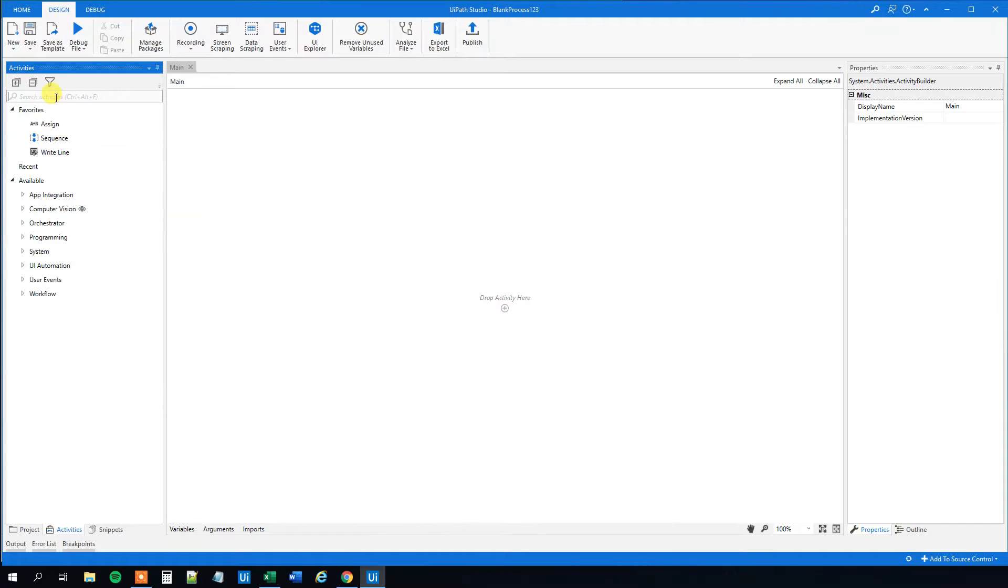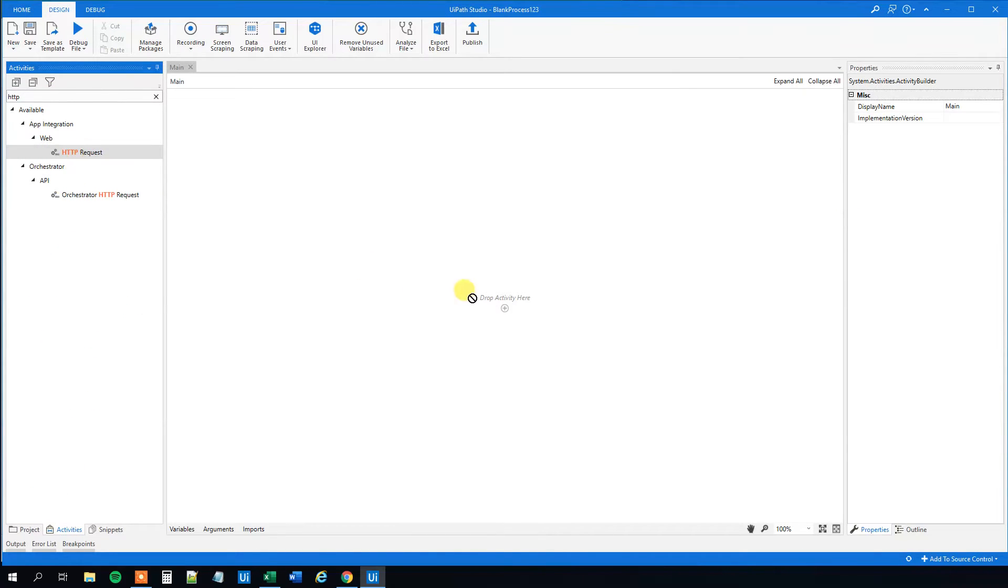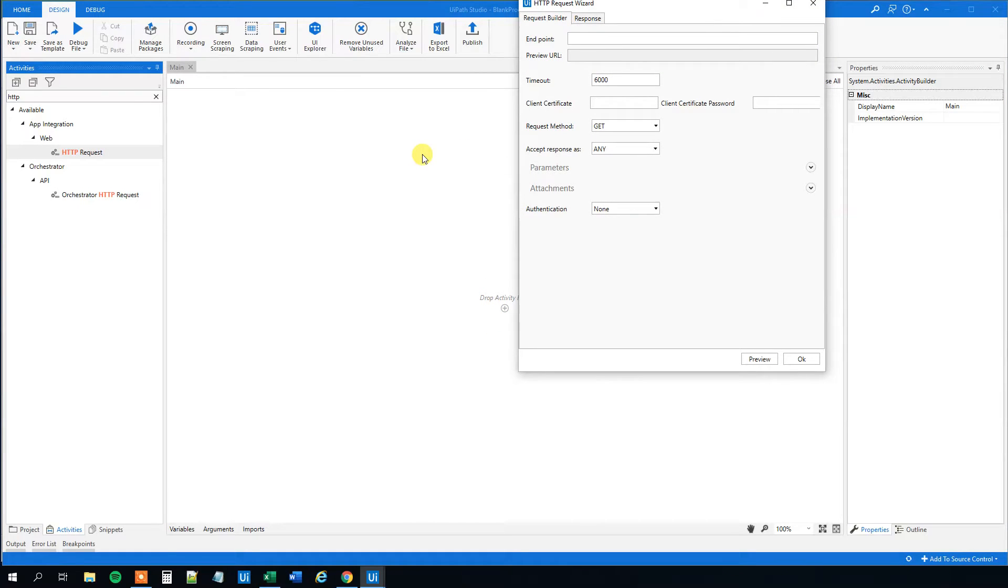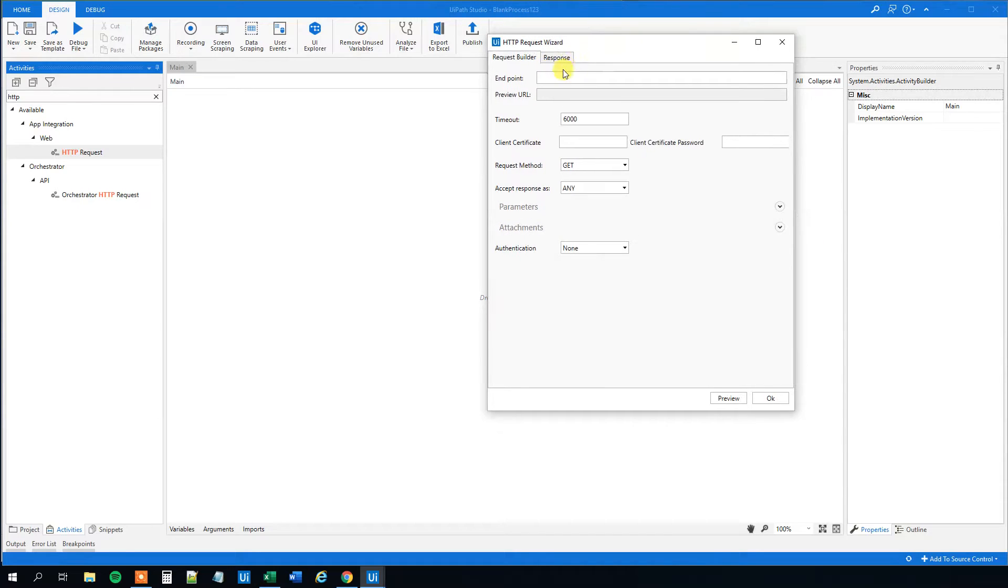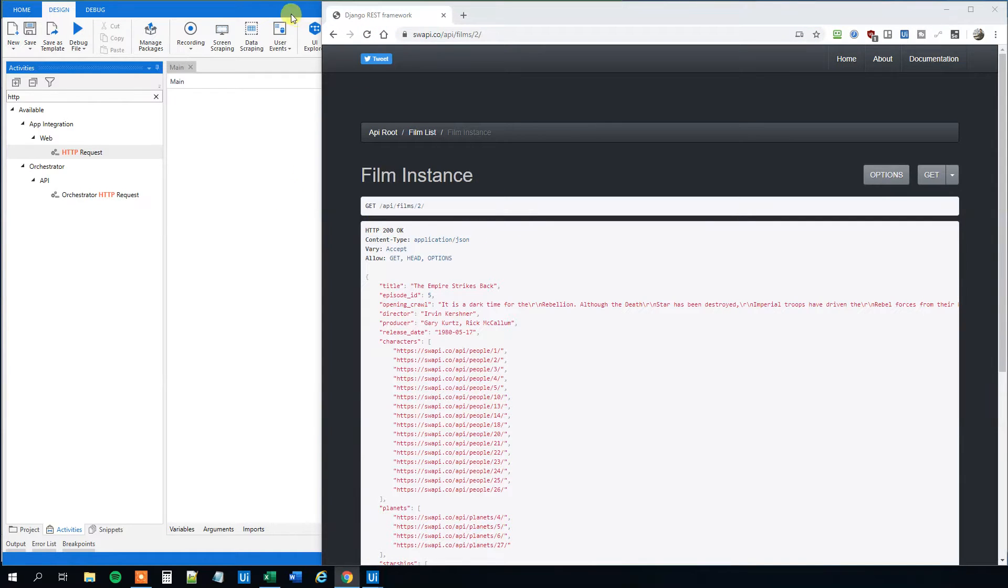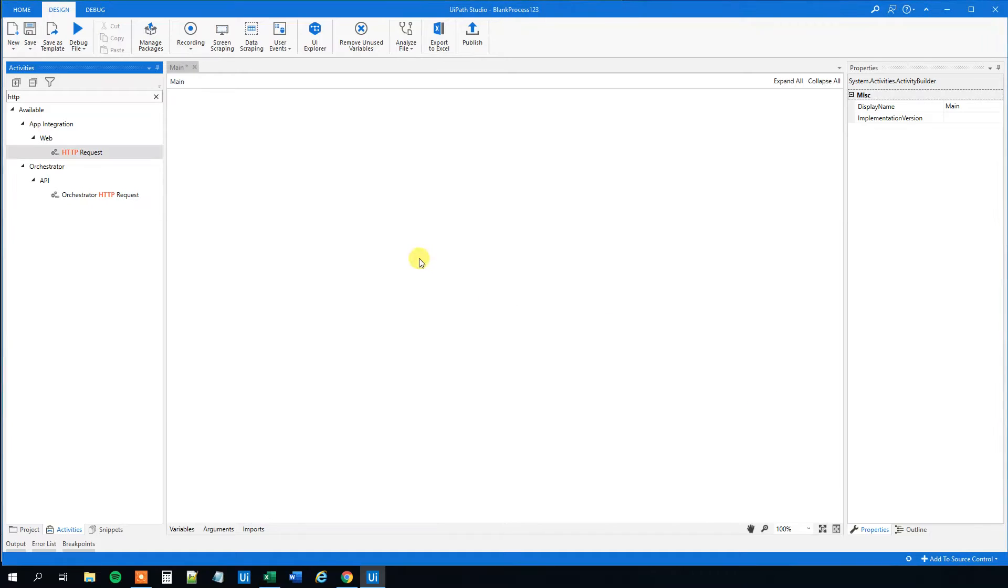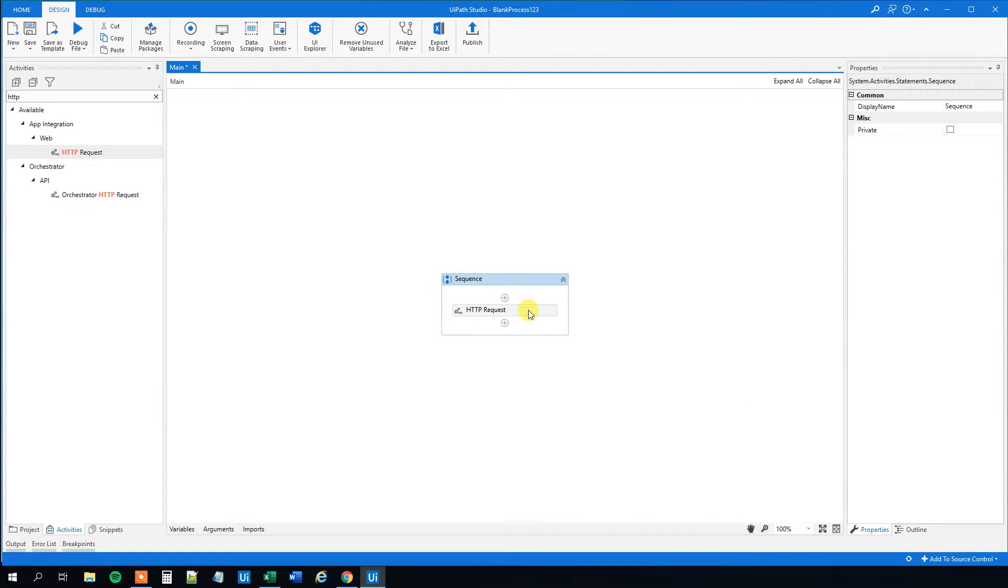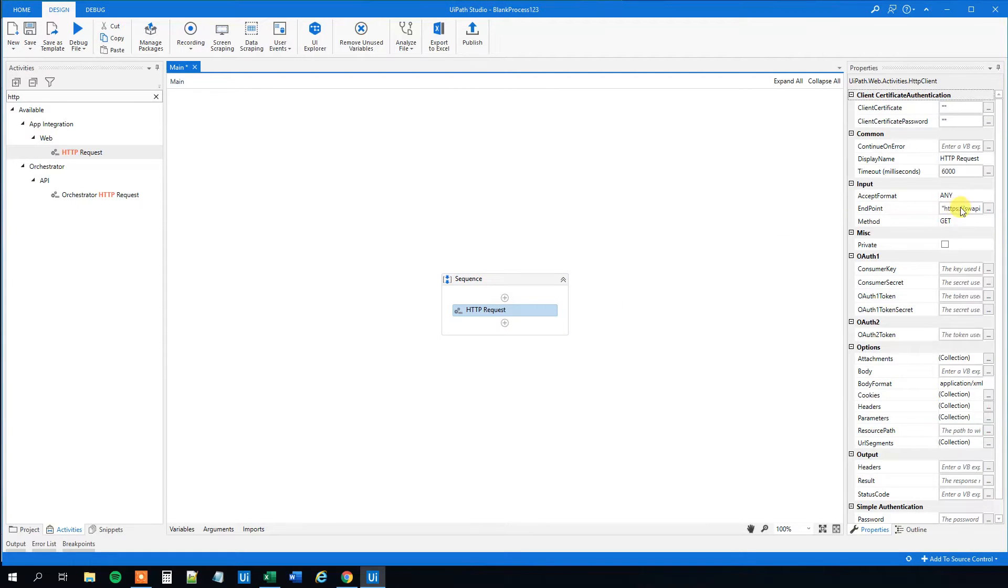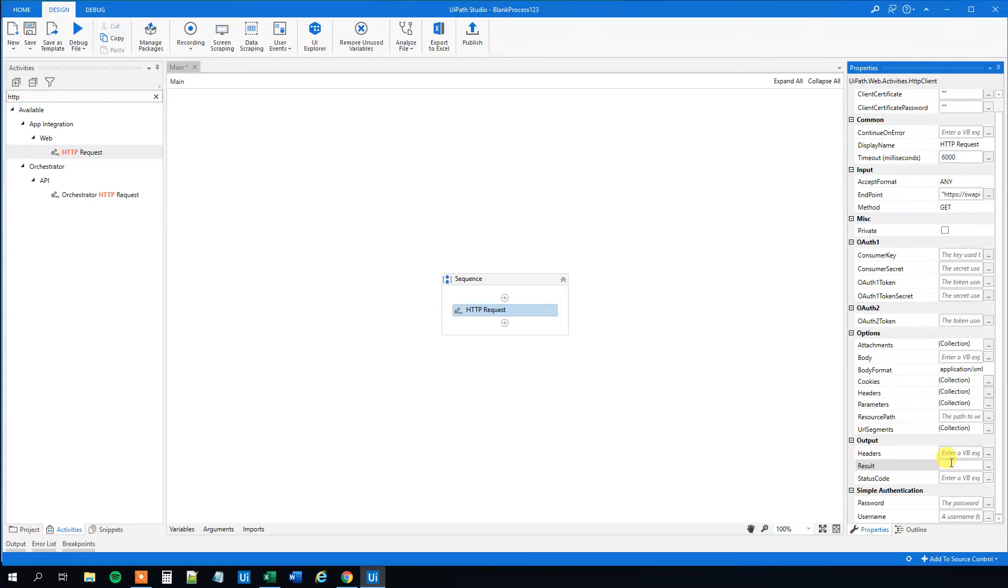So go to activities. Then find a HTTP request. Drag this in. And I strongly encourage you to do all these operations yourself because you'll learn a lot from that. So the endpoint, that was just the address of this API call. Let's just take the second movie. So copy that over to UiPath here and paste it in here in the endpoint. So we click OK.